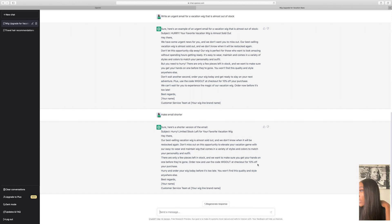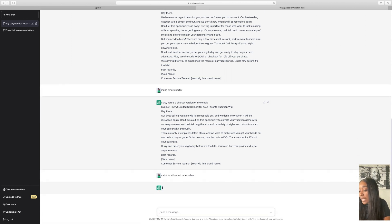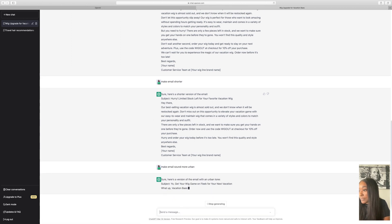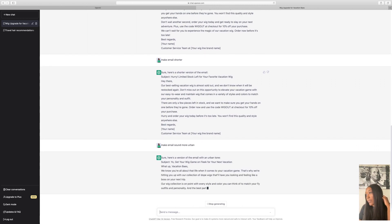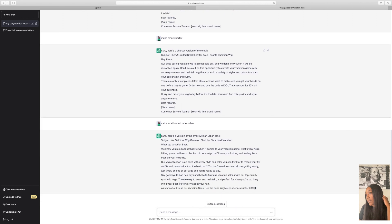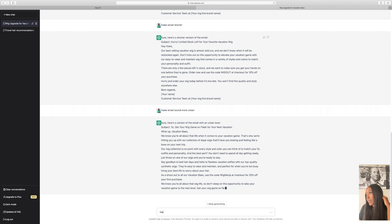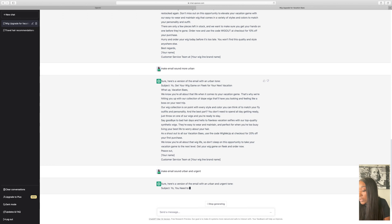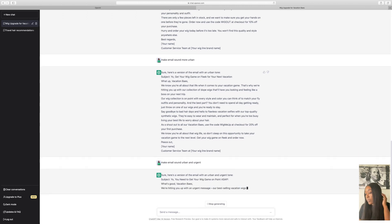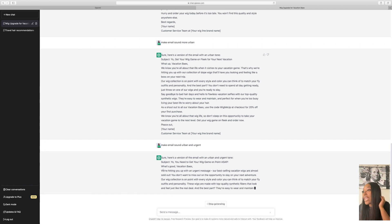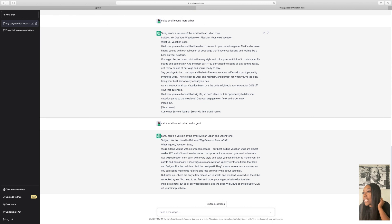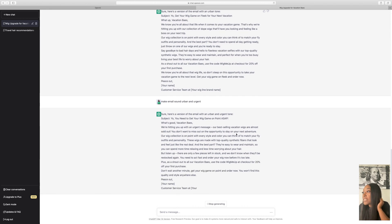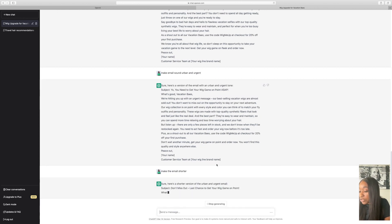Now, make email sound more urban. Nope, I don't like this one. Make email sound urban and urgent. So it says, subject, yo, you need to get your wig game on point ASAP. What's good, vacation bays? We're hitting you up with an urgent message. Our best selling vacation wigs are almost sold out. You don't want to miss out on an opportunity to slay on your next adventure. Our wig collection is on point with every style and color you can think of to match your fly. So I like the way that sounds. Now we're going to make the email shorter.